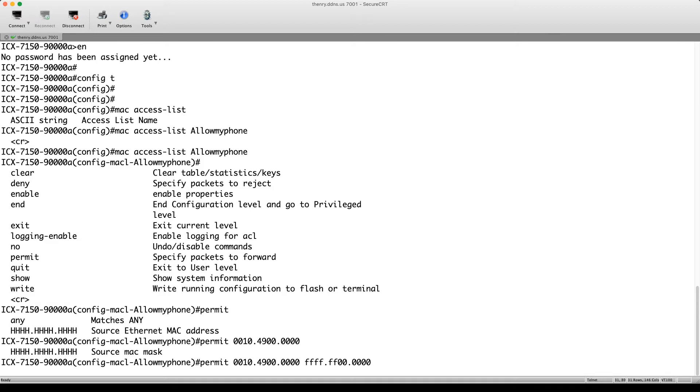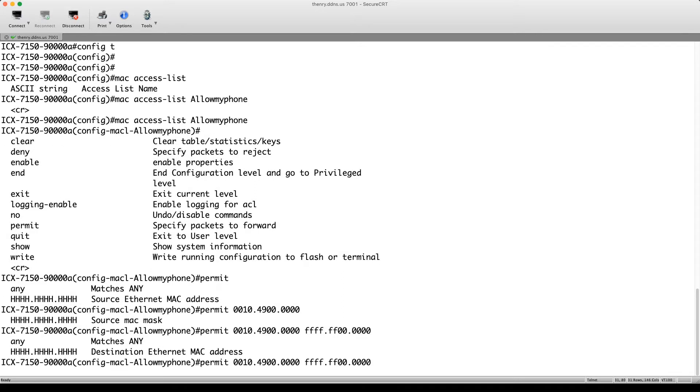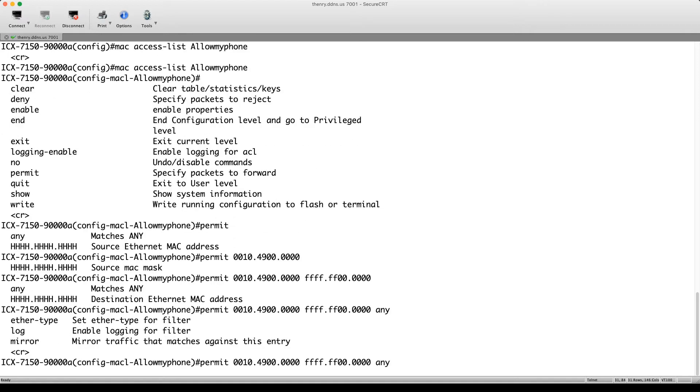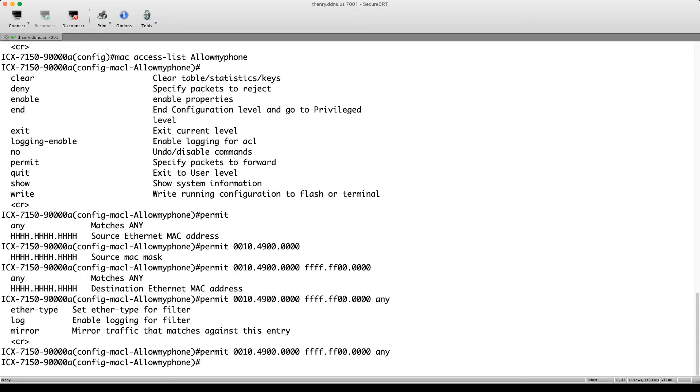And then lastly, what's our destination? Because really, in this case, it's an inbound ACL. So we only care about the source. Right. So we'll use any as the destination. And then I could log here. I could mirror if I wanted to use this for mirroring. But in this case, we're just going to leave it at that.